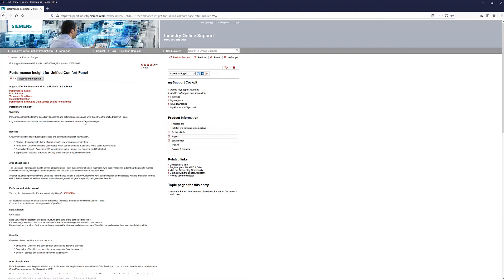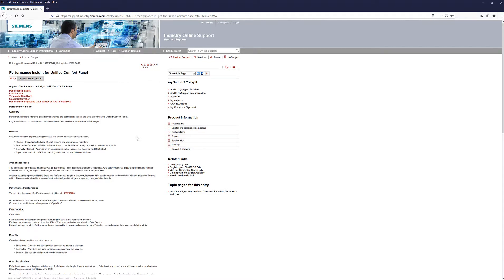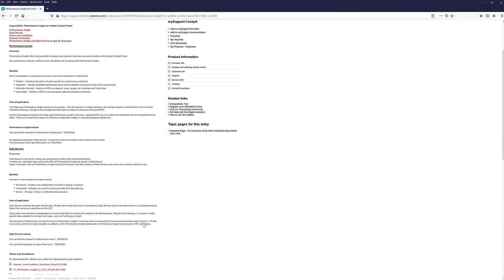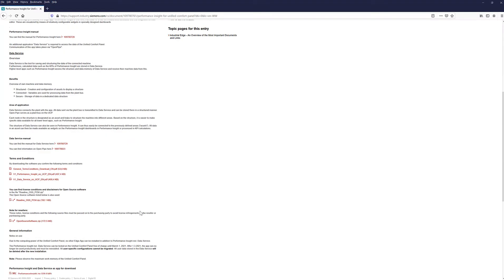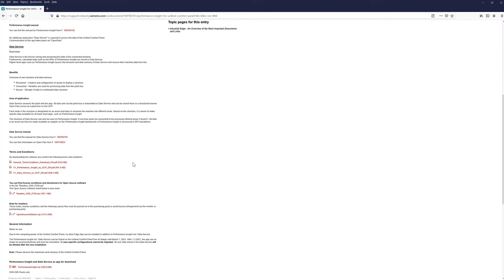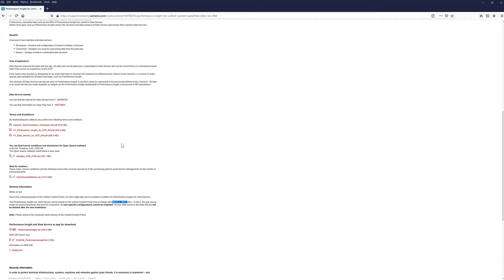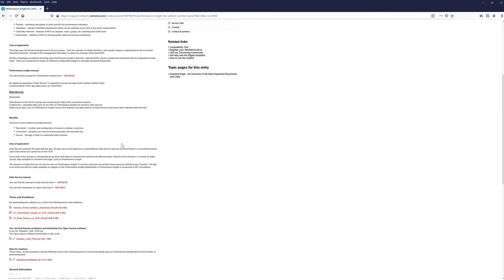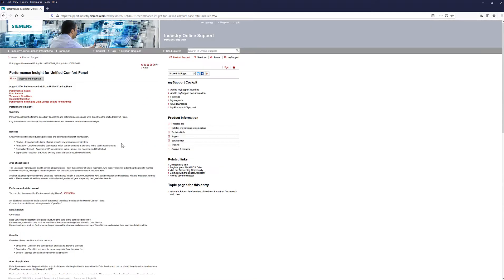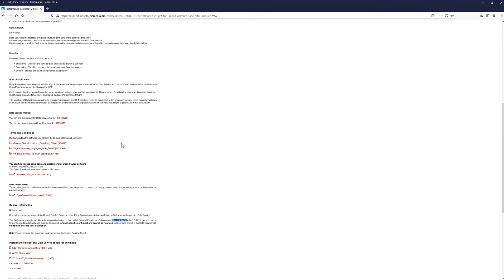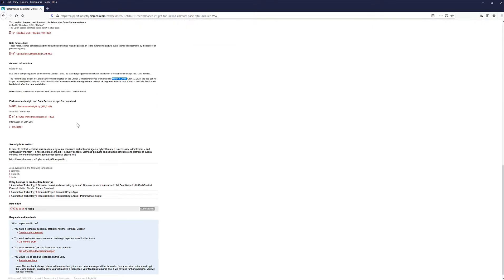You can go to the Siemens Industry Online support site and just search for Performance Insight or use this ID number and get to this page and download this app. This app is currently free until March 1st, 2021. You can download the app and just install it. The app and files necessary are under this zip file, performanceinsight.zip. I have this already downloaded, so let me go to my TI portal.